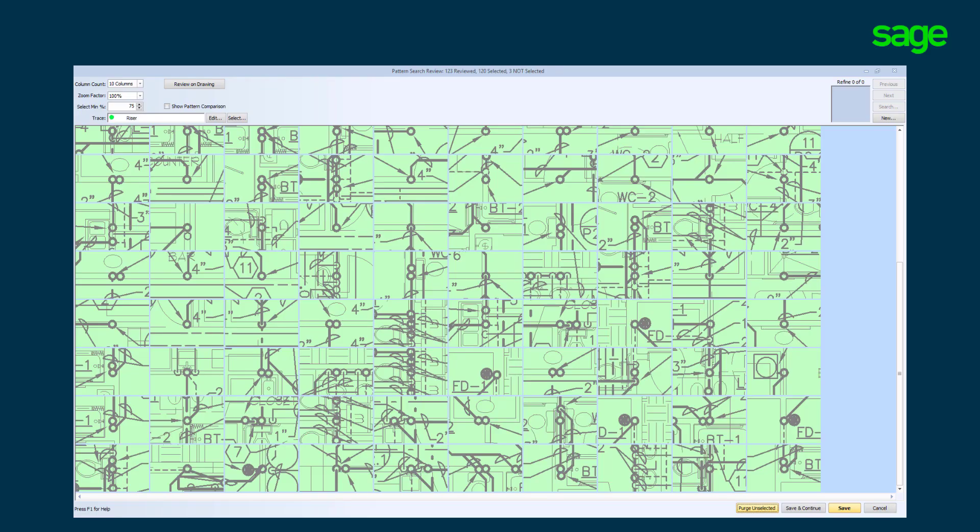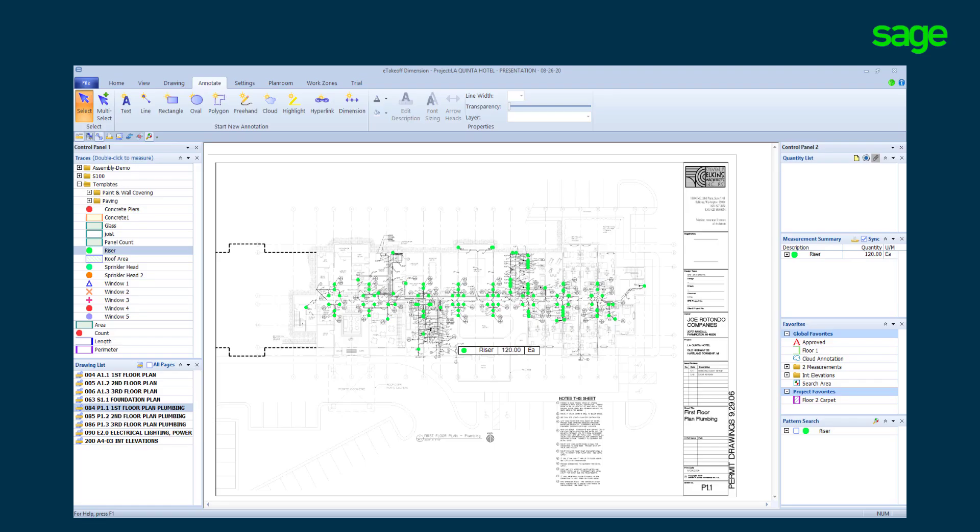When satisfied, return to the pattern search review and click save. All the objects have been counted and marked.